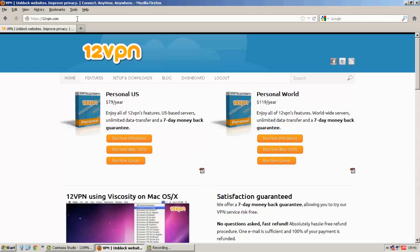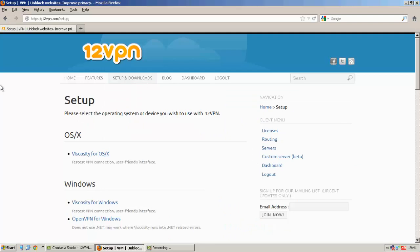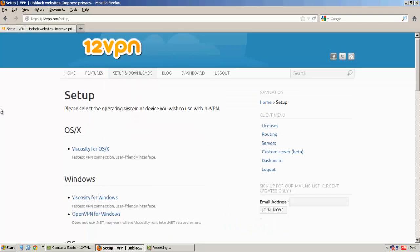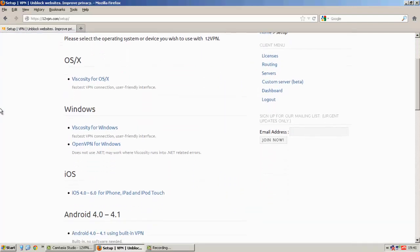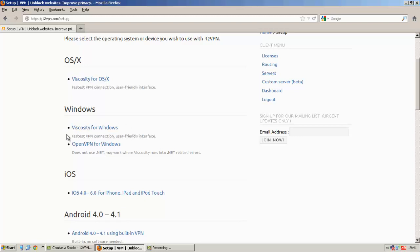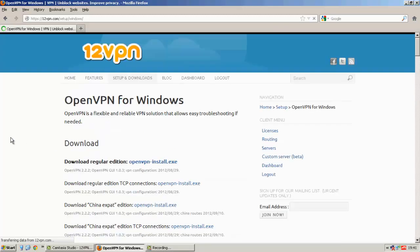So once you sign up, you choose your system. I have Windows. Viscosity here should be for PPTP and L2TP. But since I was in China, I've always used OpenVPN, which has a bit more encryption.